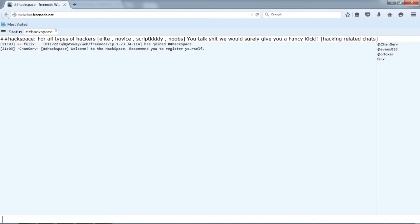For example, slash join hash hash it's everyday bro. Now you can see yourself in a new tab, that means you are now in our channel hack space.